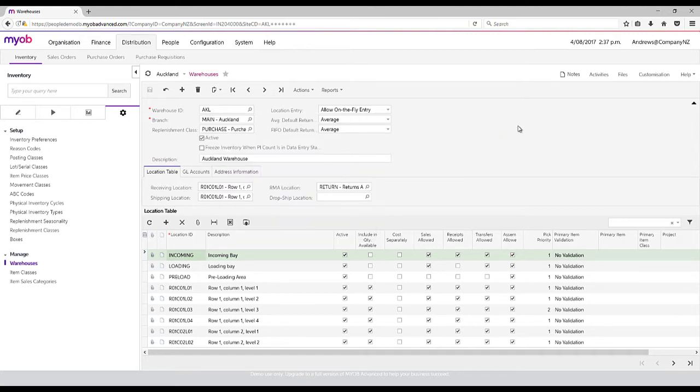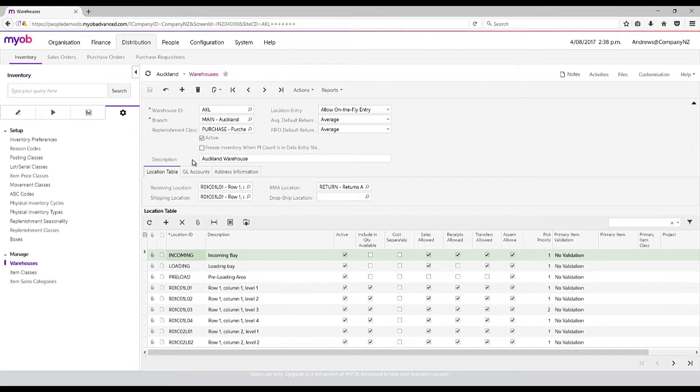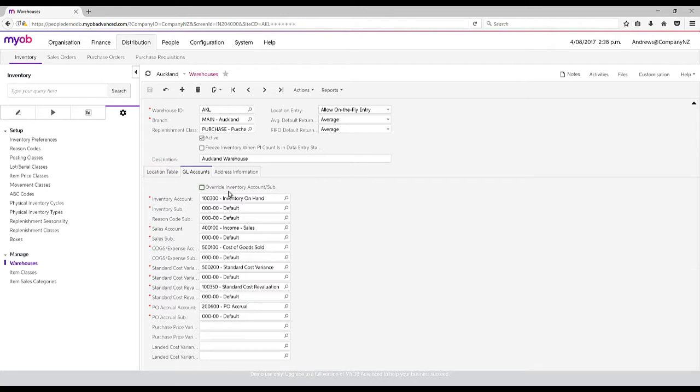Within those warehouses, we can tag them to a branch, which means for a balance sheet we can track it for that individual branch. We can also set up default GL accounts for the different warehouses. In this case, the inventory on hand could be going to a different GL account based on each warehouse.